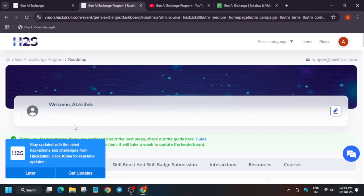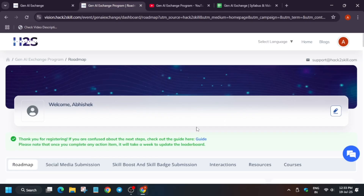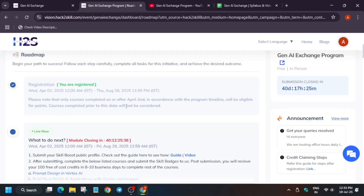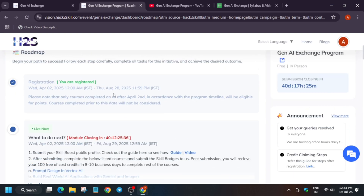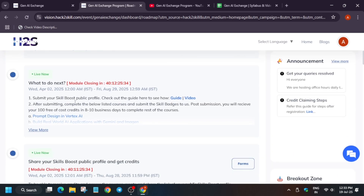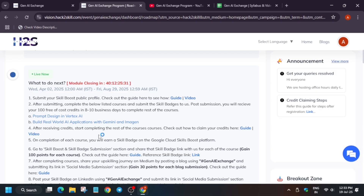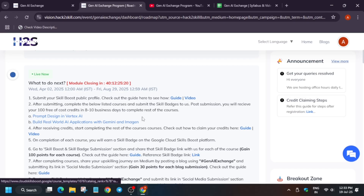You can see we are in the dashboard page. For any queries regarding the program or anything, you can reach out to the support email. Now let's start the main thing. Once you have completed the registration, the next step is that we need credits for doing labs. They will be providing 100 credits for you. For that, you need to complete these two skill badges and then submit the form with those two skill badges.